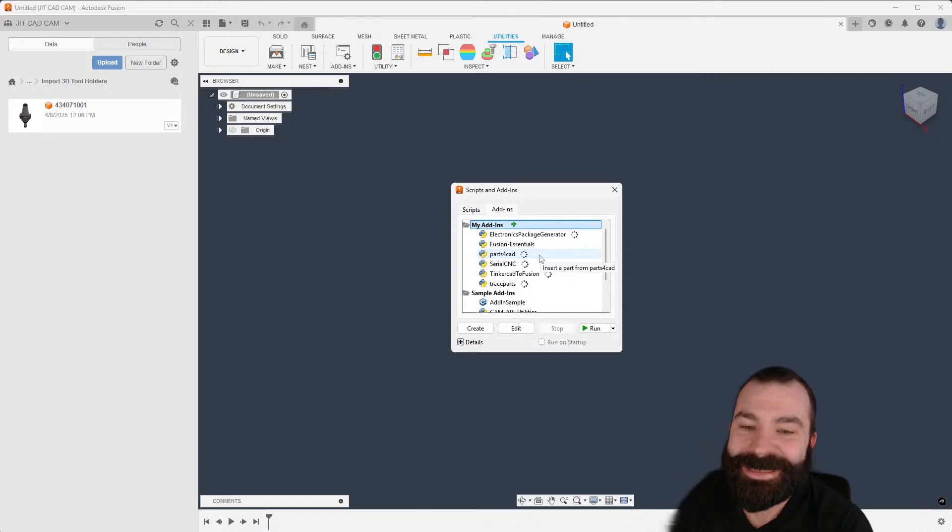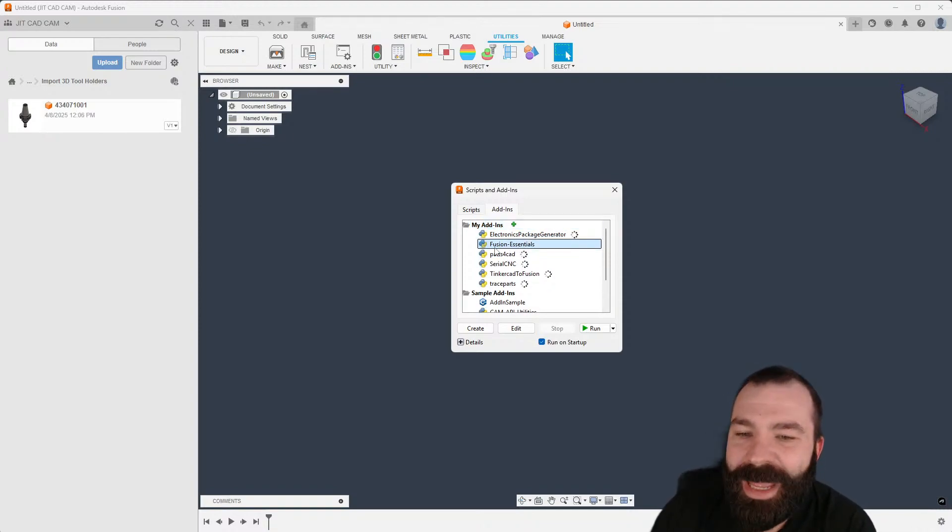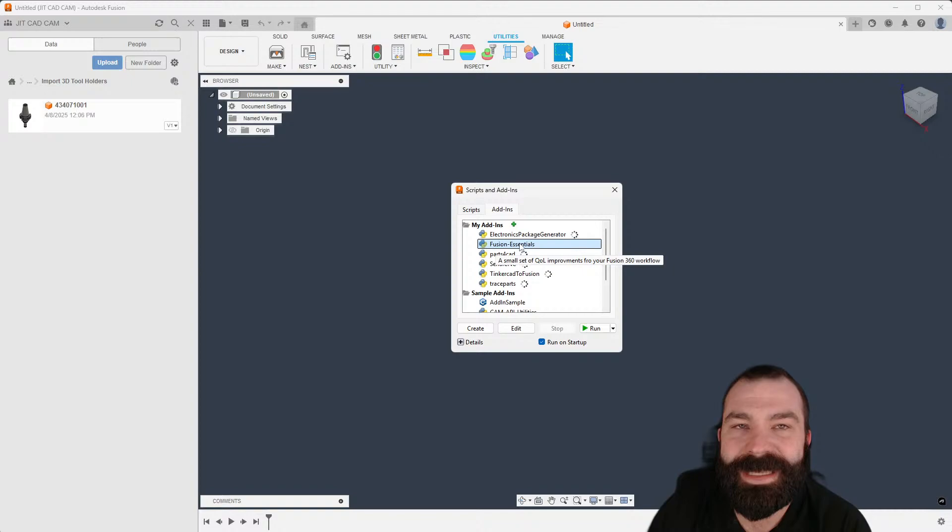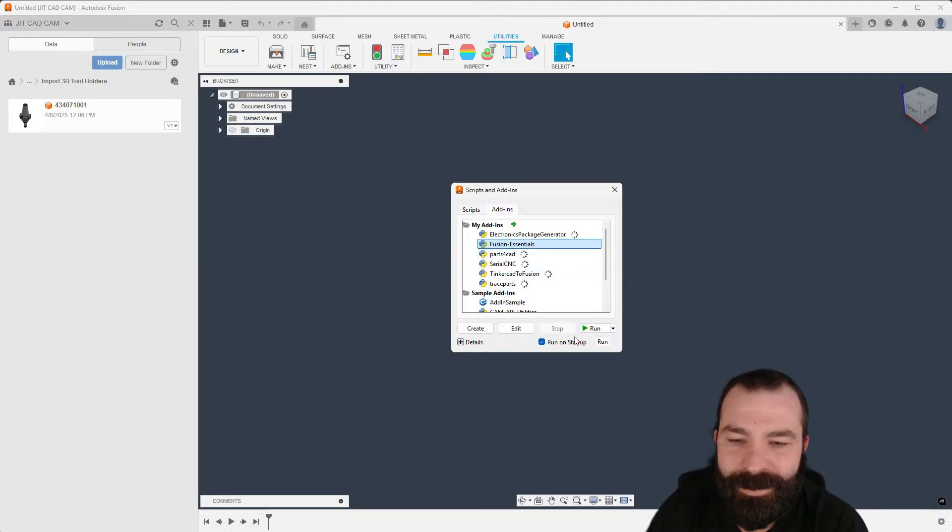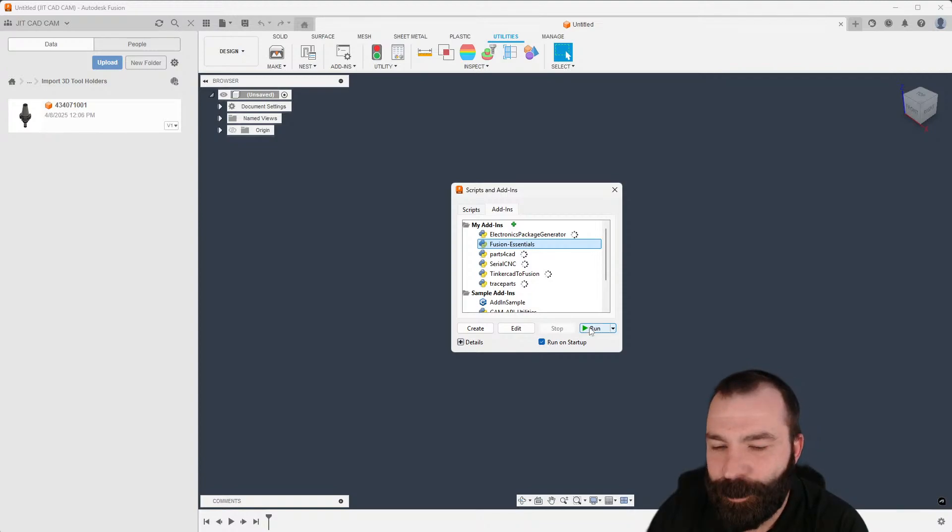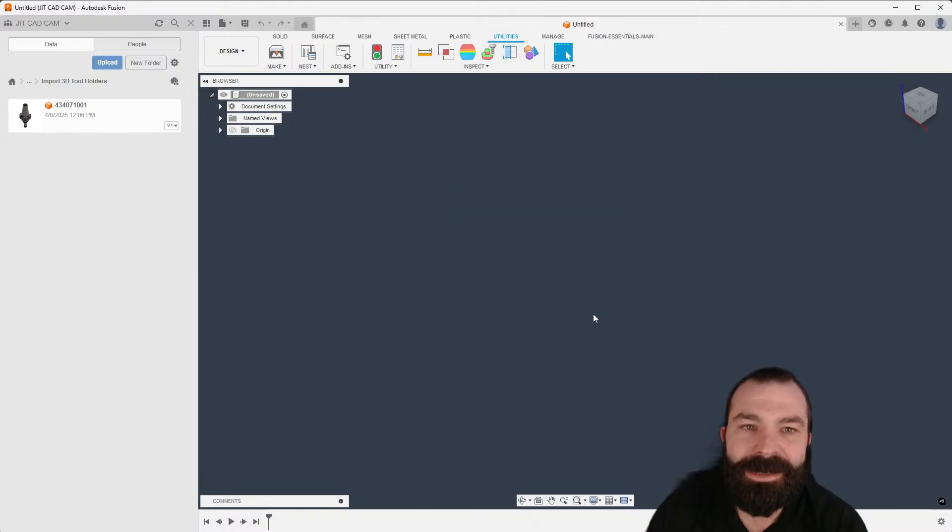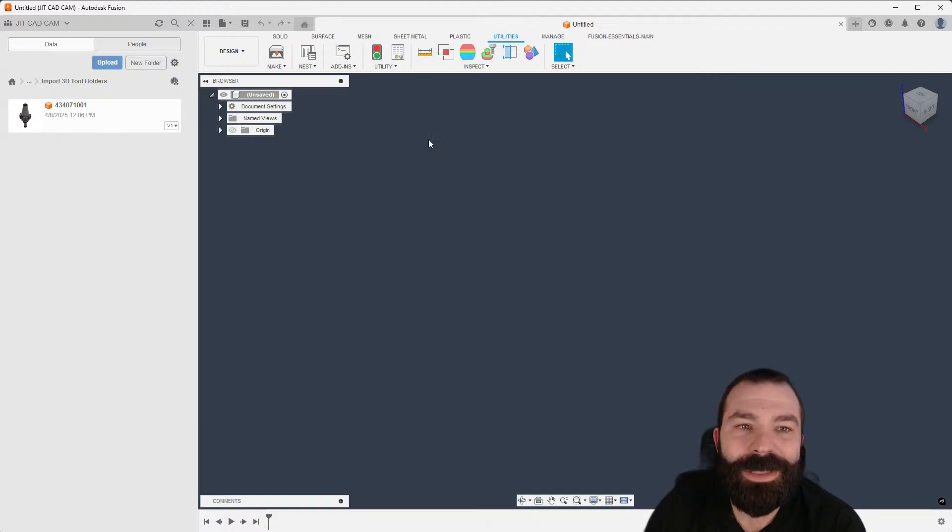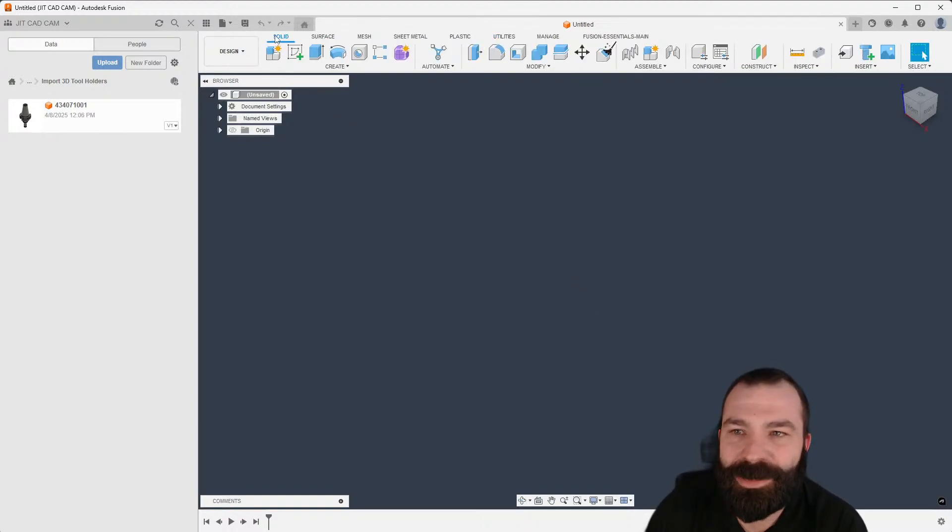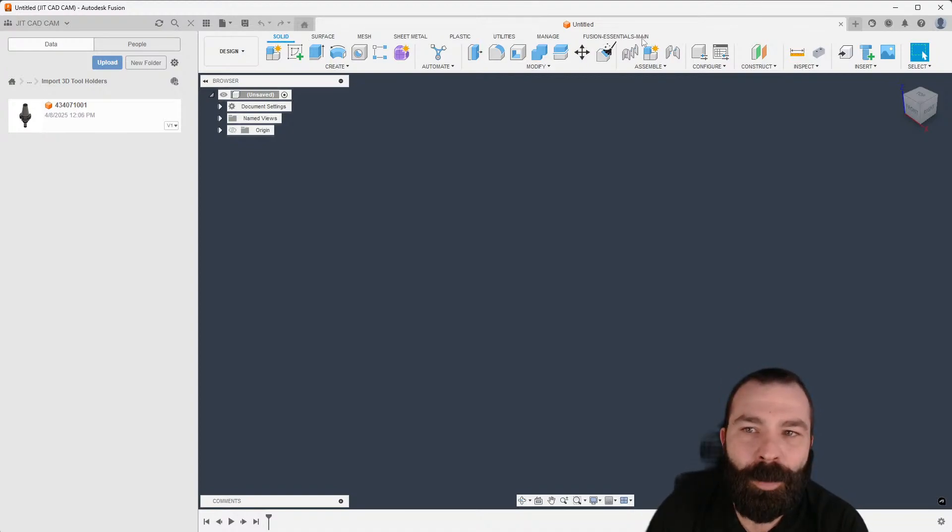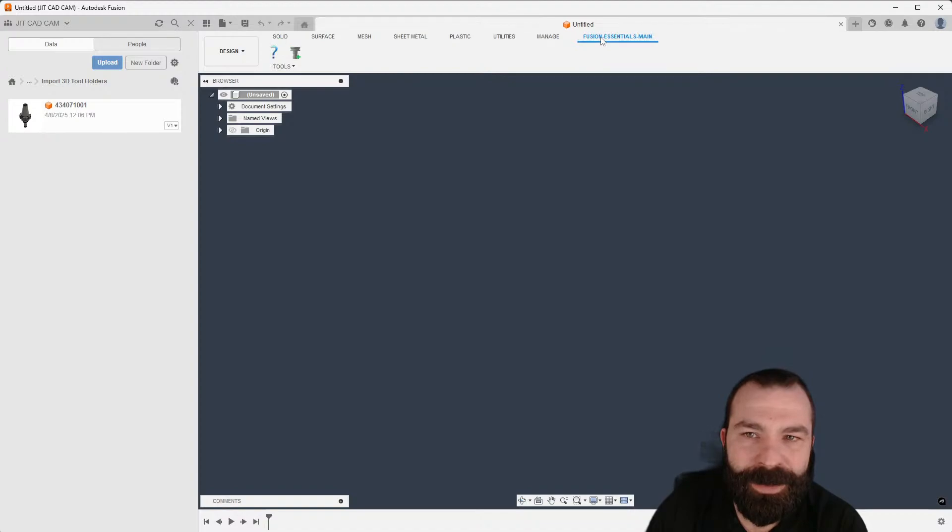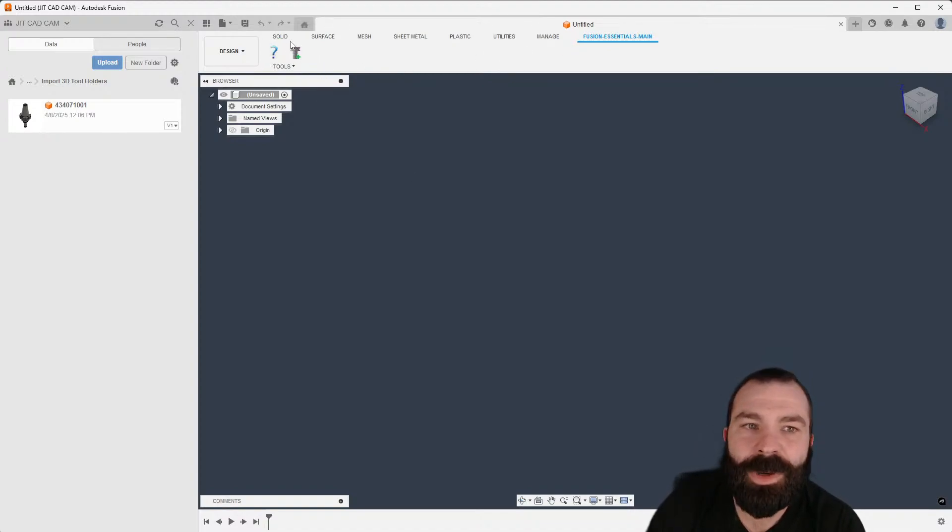You do have to be inside of the main folder and what you see here is we have the Fusion Essential plug-in now. I'm going to hit run. Next time I start up Fusion it will be here by default. If we go back into our modeling environment, we're going to see Fusion Essential main up here at the top, and you're going to see why this is important here.